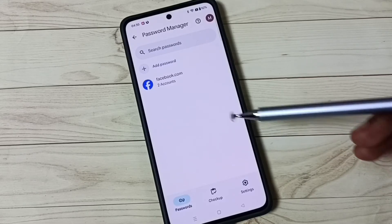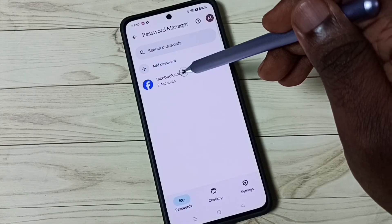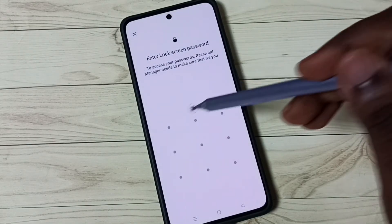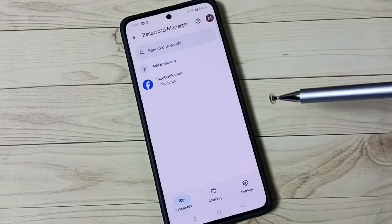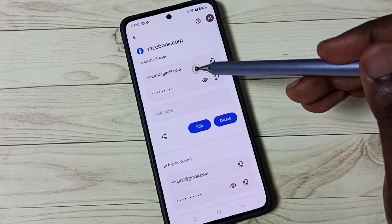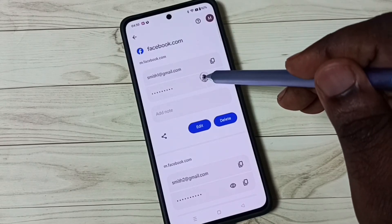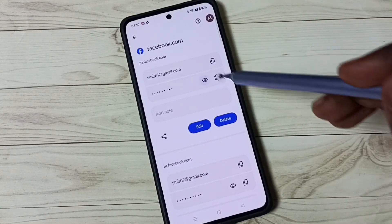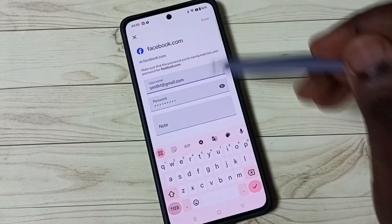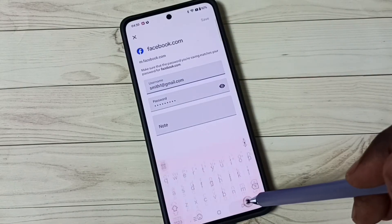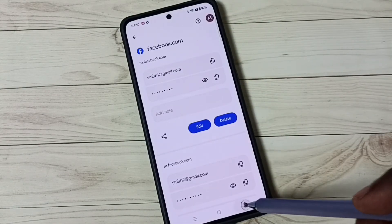Now we can see the passwords here in the Google account. Tap on facebook.com, then enter your screen lock password, and wait. Here we can see the password. From here we can also edit or delete the password.